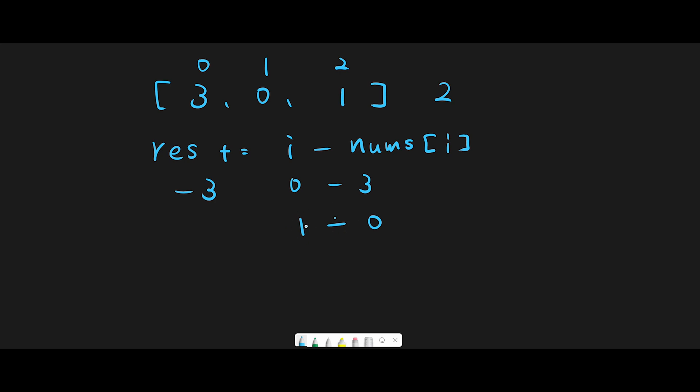this is 1, so the total should be -2. Then we move next. We find 1 and index number is 2, so 2 - 1 is 1, so the total is -1. We finish the iteration. The problem is, the missing number is 2 but we get -1. Why? That's because we should